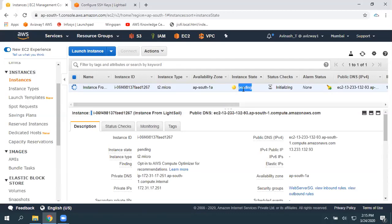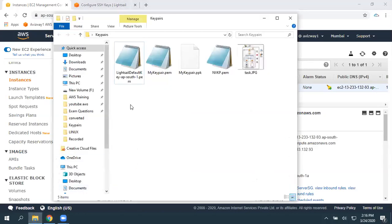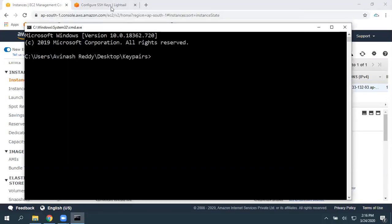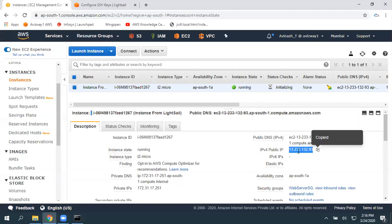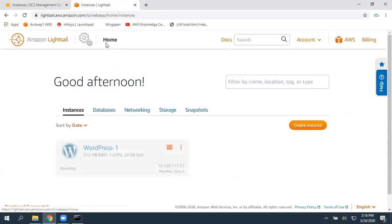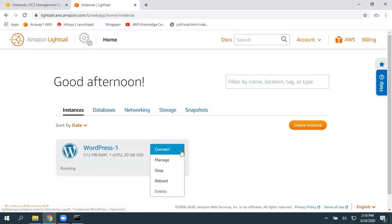Once it's changed to running state, give it a minute or two and then we are going to get our WordPress website via this EC2 instance. Regarding how to connect to this EC2 instance: you can convert the PEM file to a PPK file and use PuTTY, or if OpenSSH is available on your machine, you can use the simple SSH command with the public IP address. The default username for this instance exported from Lightsail is not 'ec2-user' — it is 'bitnami'.